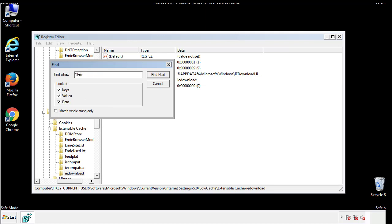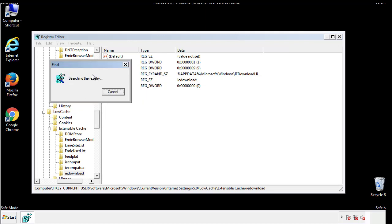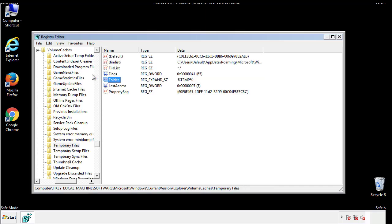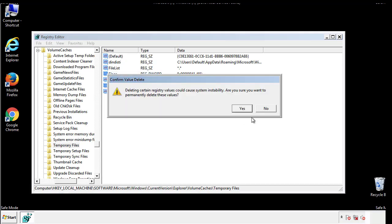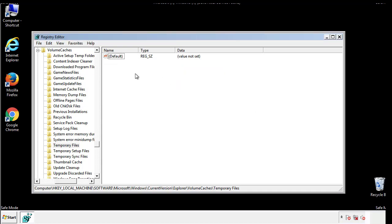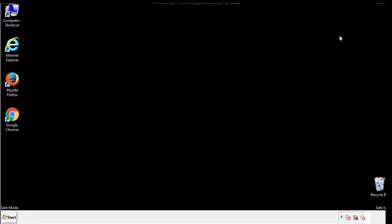In the TMP directory, you'll want to delete everything. Once we're done looking at all the locations, we can restart the computer.